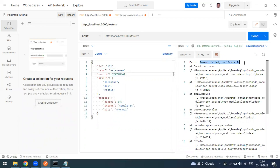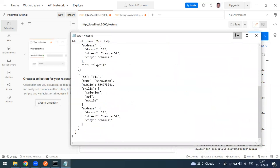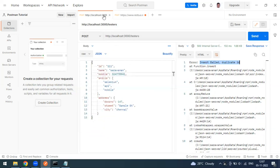This is similar to real-life scenarios like a supermarket membership. The first time, you provide your name, mobile number, email, and delivery address. The database returns a membership ID. Next time you visit, you provide your mobile number or membership ID to fetch your record. We've successfully created records and verified they're stored in the JSON file.